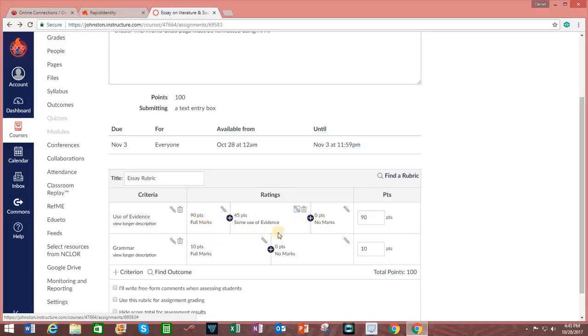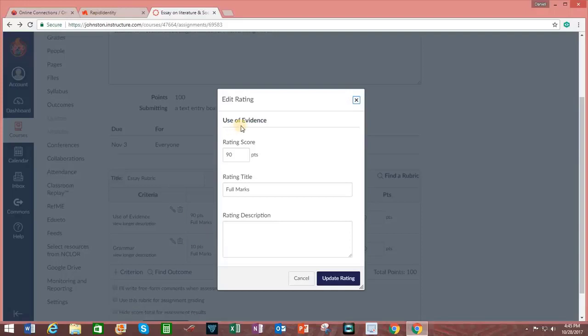Full marks, partial marks, which indicates some use of evidence, or no marks. And again, I can change these items to better reflect this.